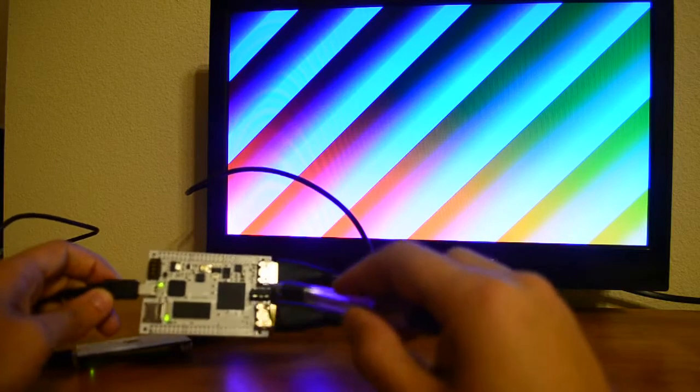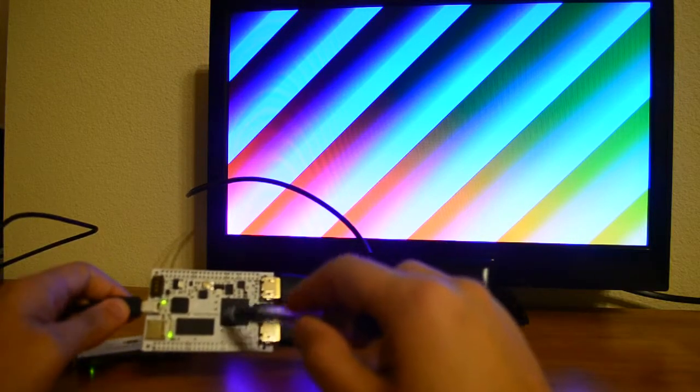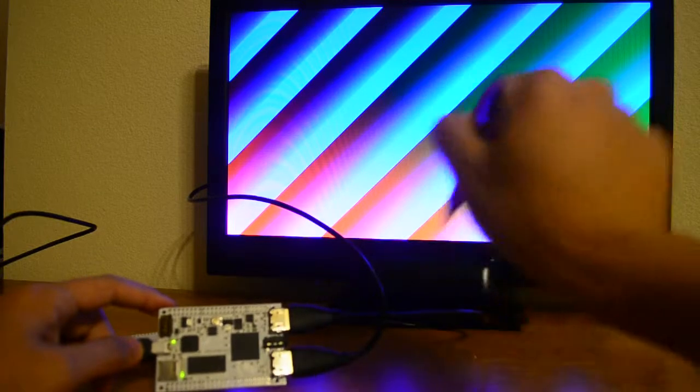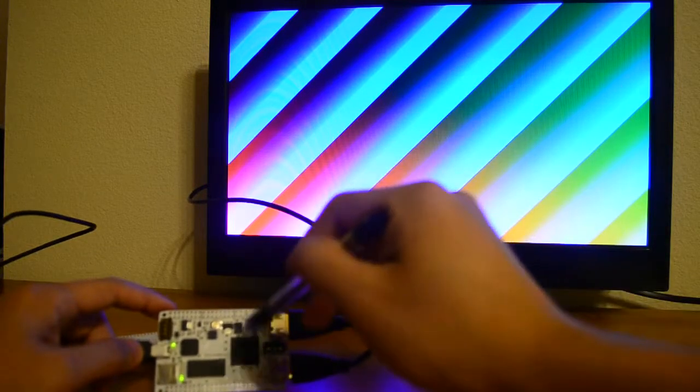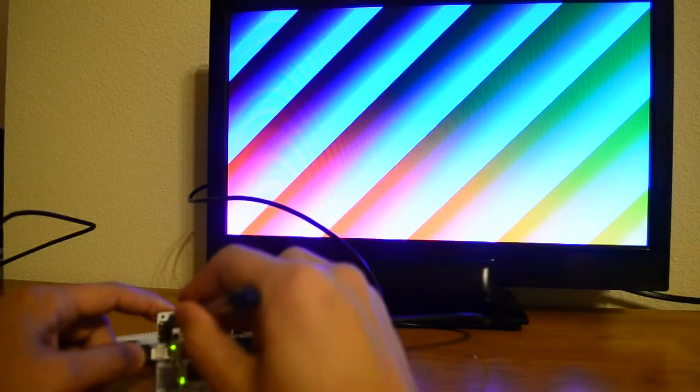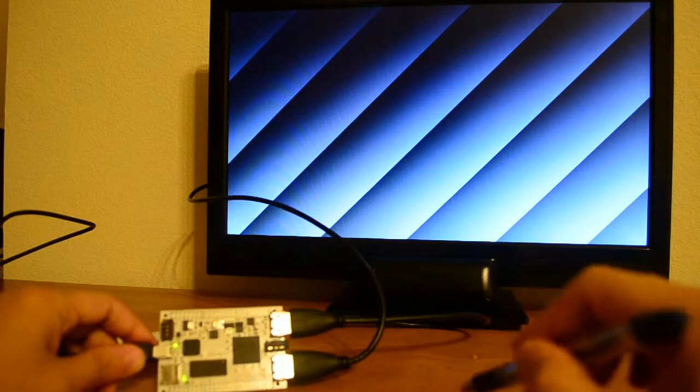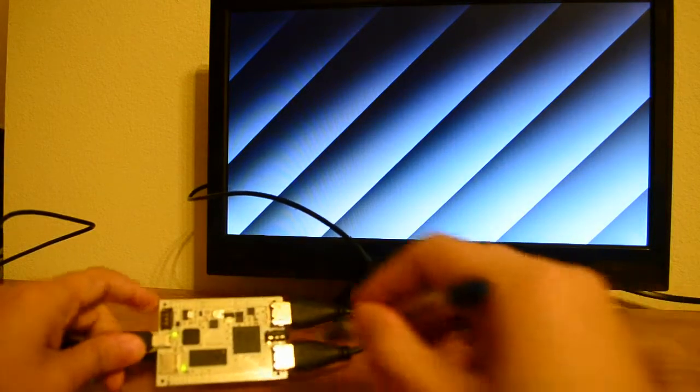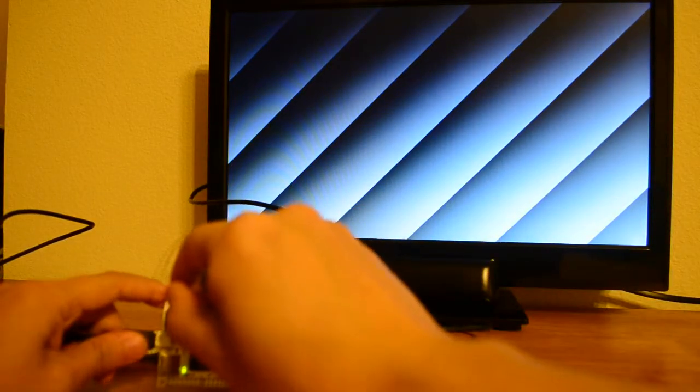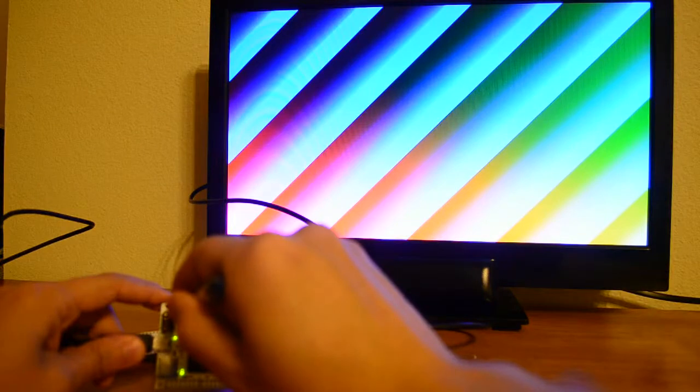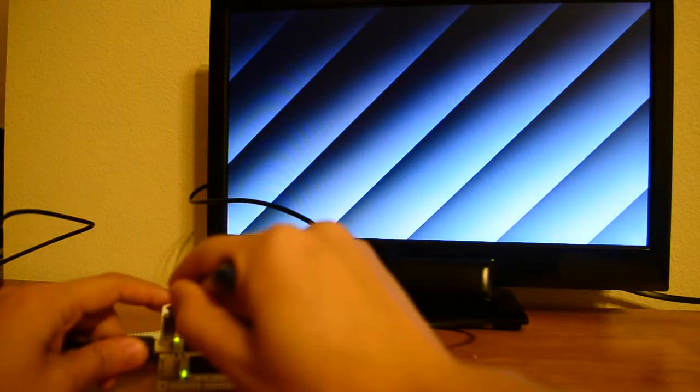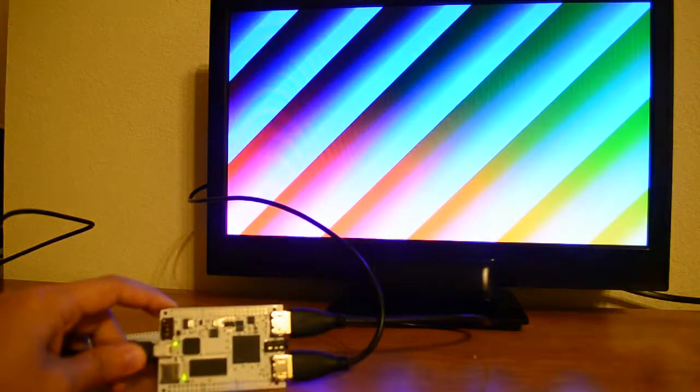So we programmed it to do some simple gray scaling - it takes the image and makes a gray scale. So if I play with the dip switch here you'll see that it goes gray scale, and if I play with it again it'll go back to color, so you can see that it's processing.